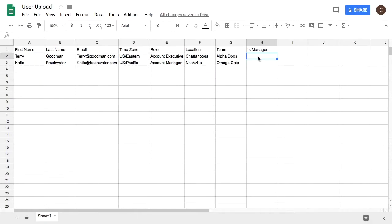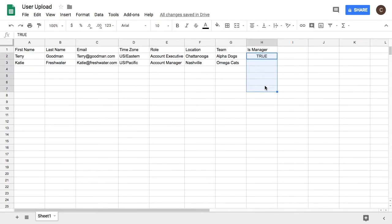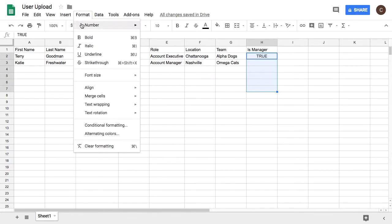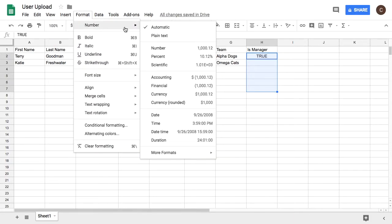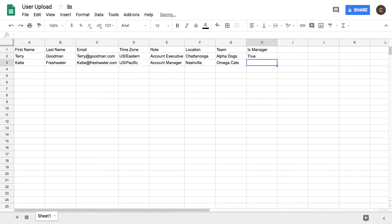I want to give Terry the permission to be a manager by typing true into his cell. Oops it looks like Google converted true to a boolean. We want this to be plain text so that Ambition can process it. I'll go ahead and highlight the cells under is manager and click format number then click plain text. Next I'm going to retype true so that is no longer capitalized and add false for Katie.